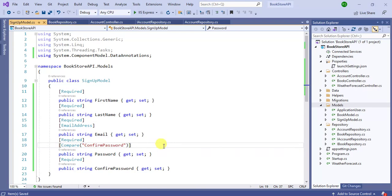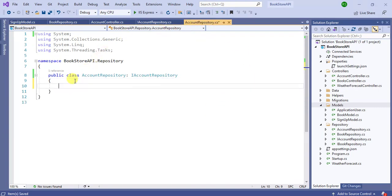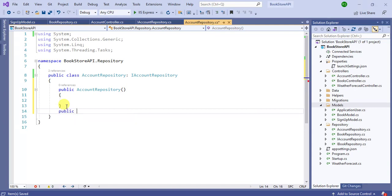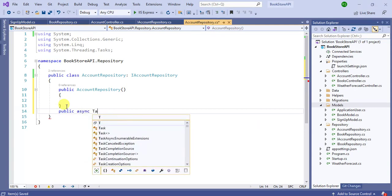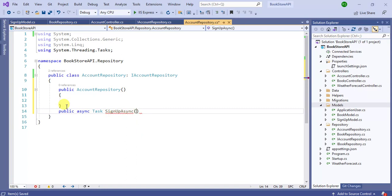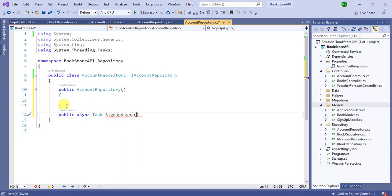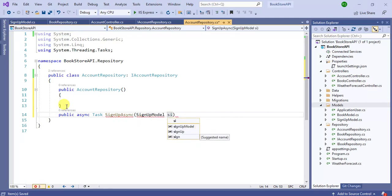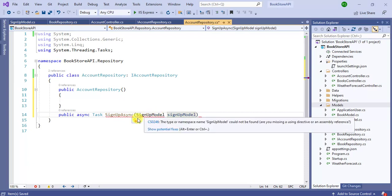We have added all the validations in this model. Save the changes. Now we will write the code in AccountRepository — let's create a constructor, and below that create a new public async method named RepositorySignupAsync. In its parameter we have to pass the SignupModel.